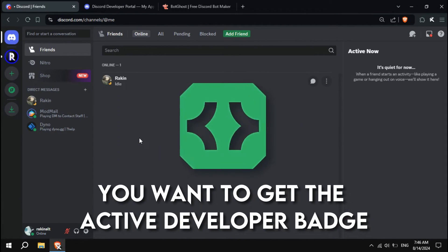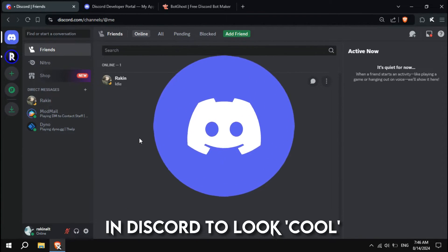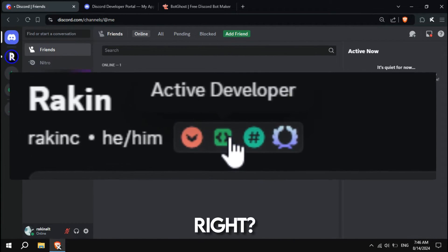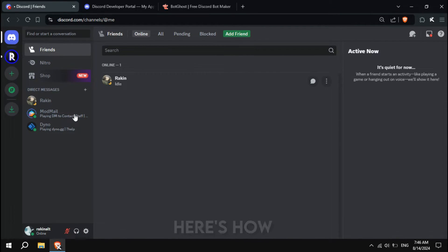Hey, you want to get the Active Developer Badge in Discord to look cool, right? Well, it's actually pretty easy to get. Here's how.